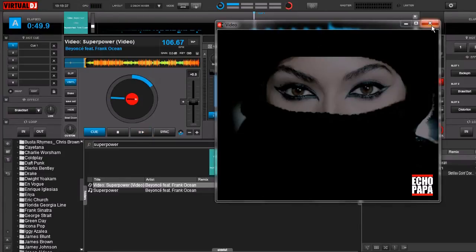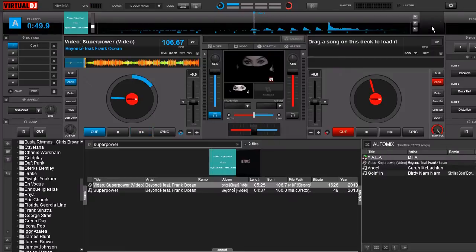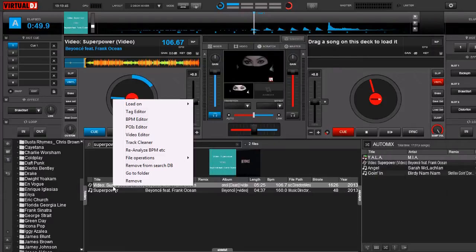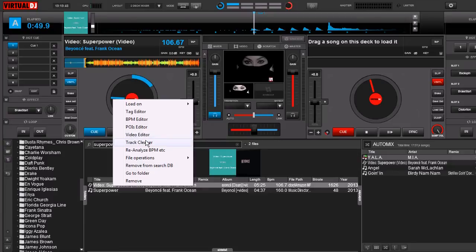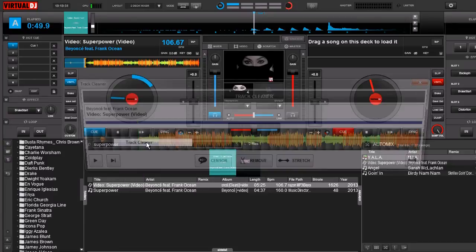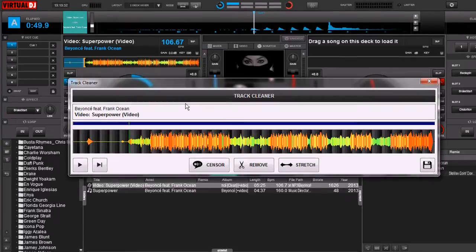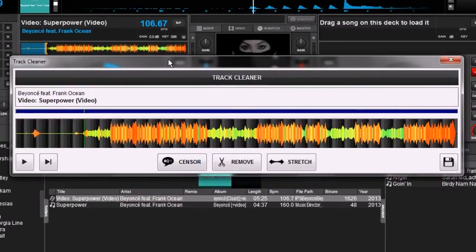So let's go ahead and close this window out. We're going to come down here to our song, right-click on it, but we're not going to go to the video editor - we're actually going to go to the track cleaner. Click on that and here's our track.